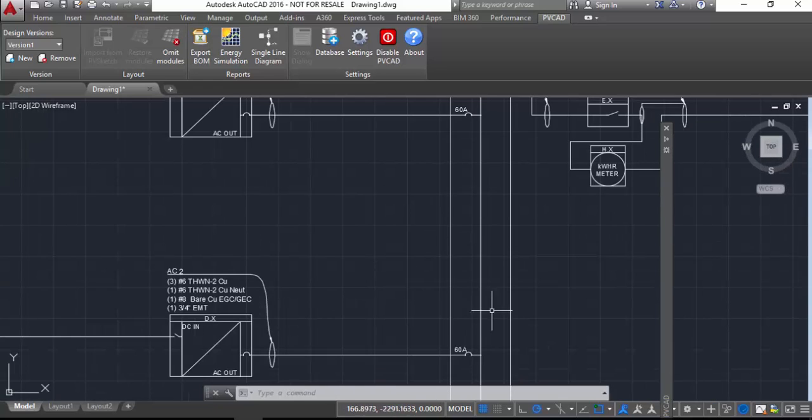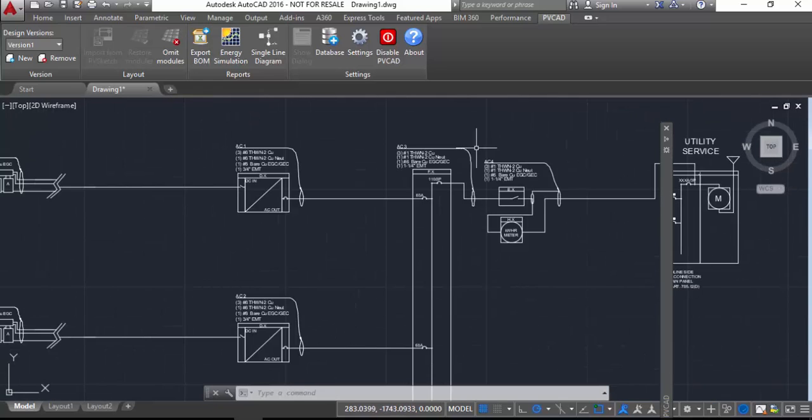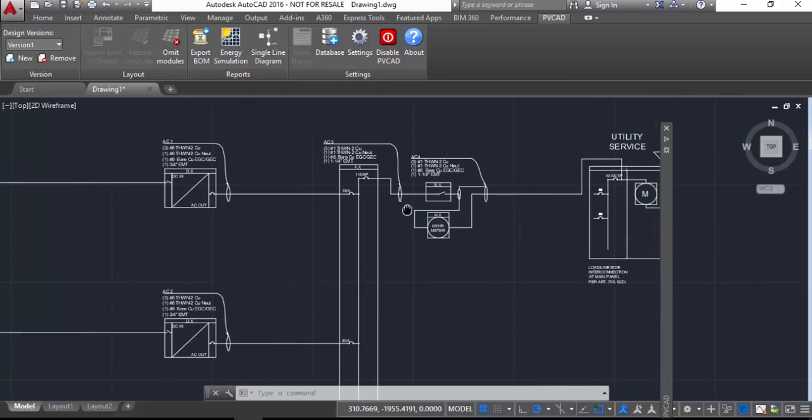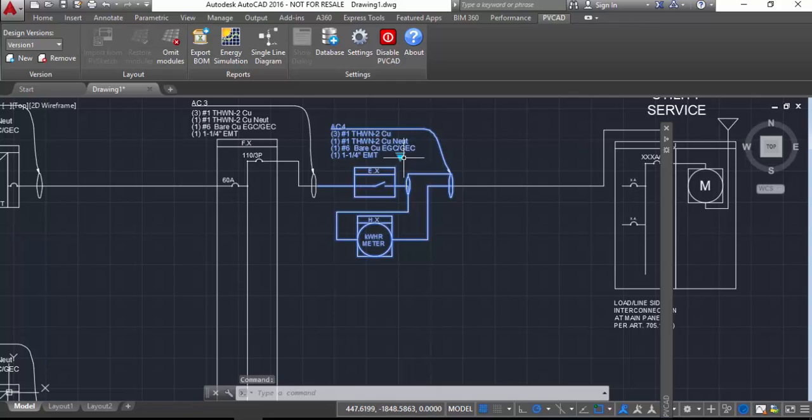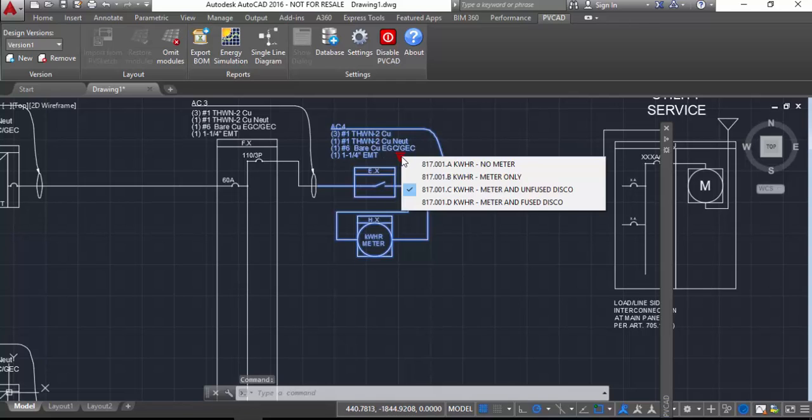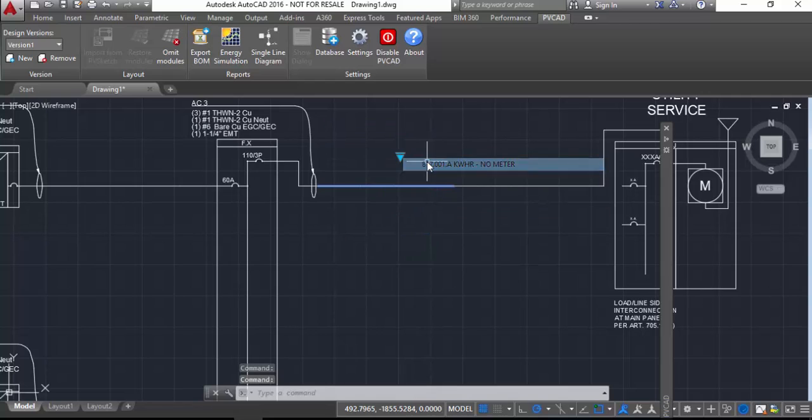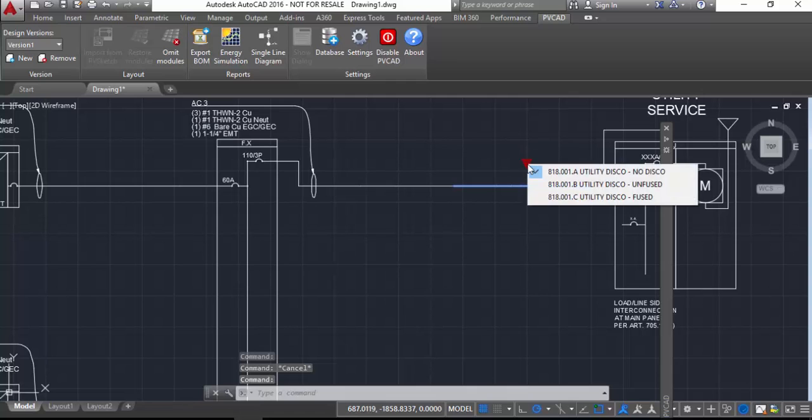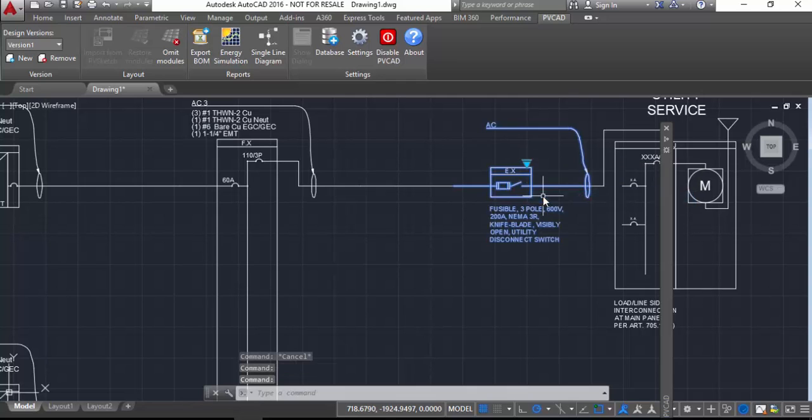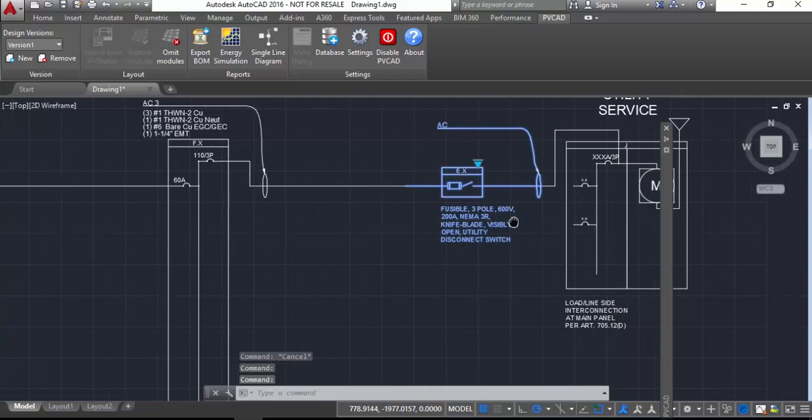And in general we have a lot of visibility states in the single line drawing blocks. So if I want to, I can actually do things like if I want to modify this meter block, I can get rid of the meter by saying no meter as my visibility state. If I want to add a disconnect switch, hidden in this block is both the unfused and fused disconnect switch options.